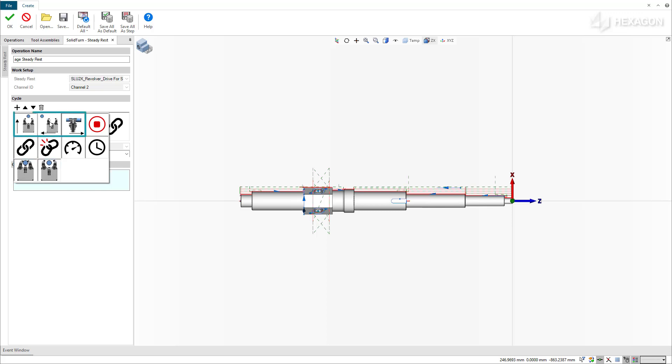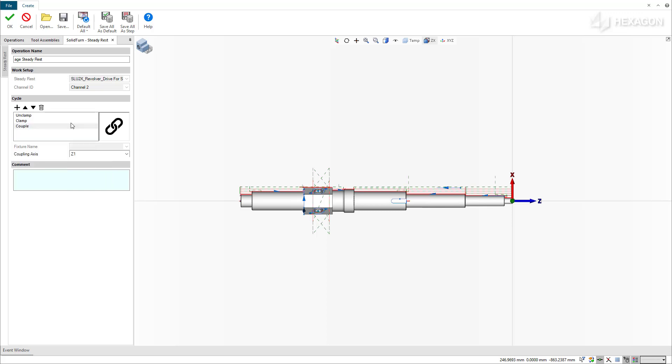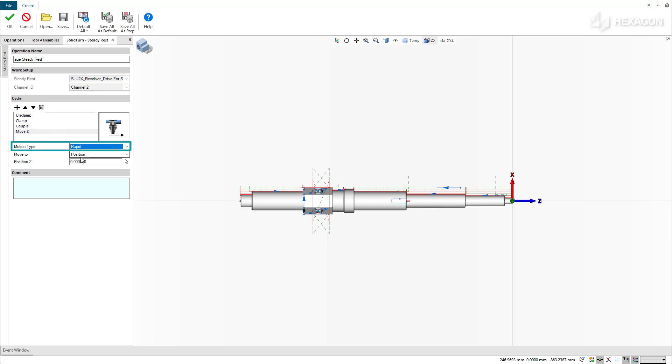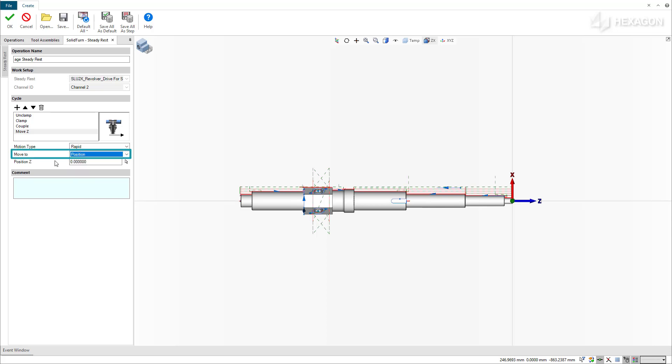The Move, X, Y, and Z commands give you explicit control over the positional motion. Specify the desired motion type as either rapid or feed. You can also specify the desired position via machine or part coordinates, or return an axis to its respective home position.